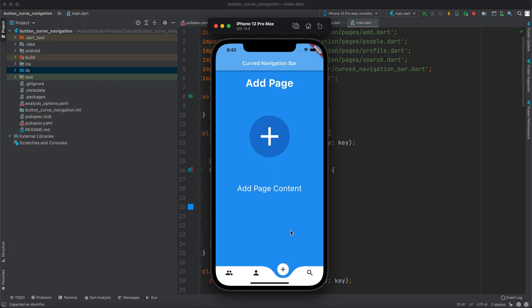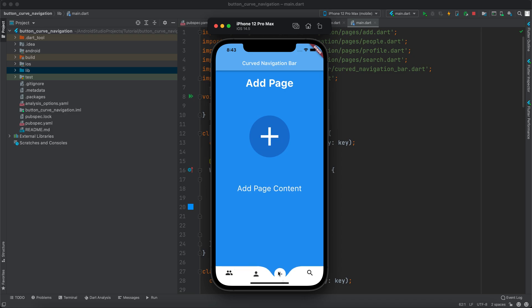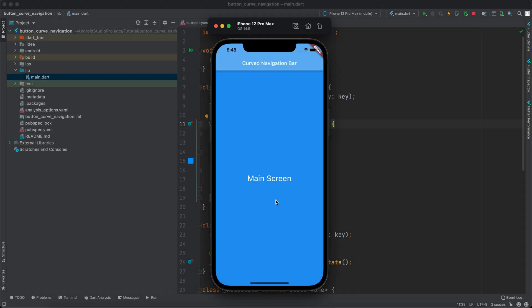Hello guys and welcome to Coding Corbett. In this video I will show you how to implement a curved navigation bar in your Flutter application. Once you click on any of the navigation icons you can see the animation — how it appears and how it moves. Before we get started, if you haven't subscribed yet make sure to subscribe and turn on the notification bell so you don't miss our content. Now let's get started.